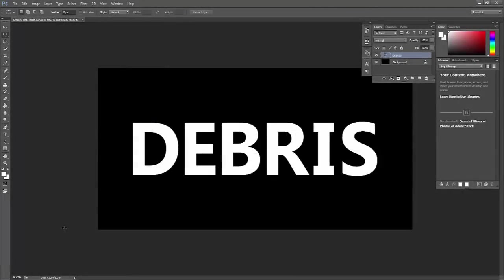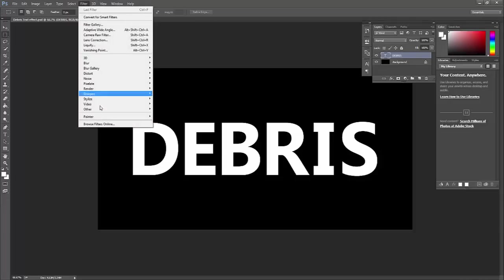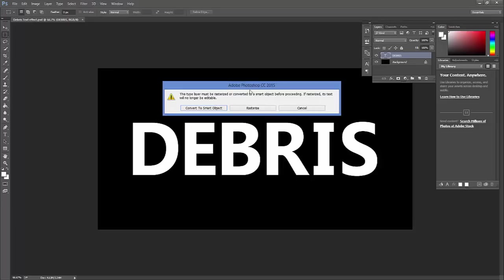Hi, this is Tanya Lux, the product marketing manager for ParticleShop, and right now I'd like to show you another one of the starter pack brushes, so let's go ahead and launch ParticleShop.